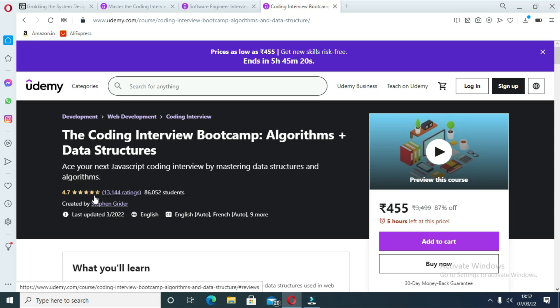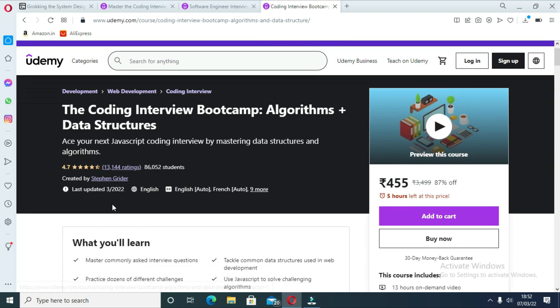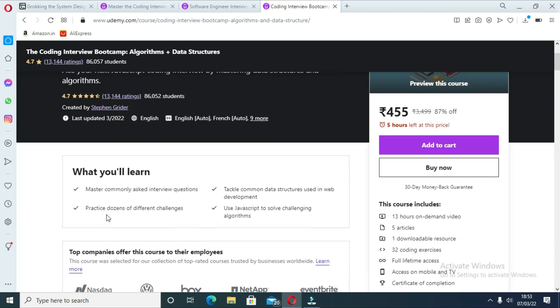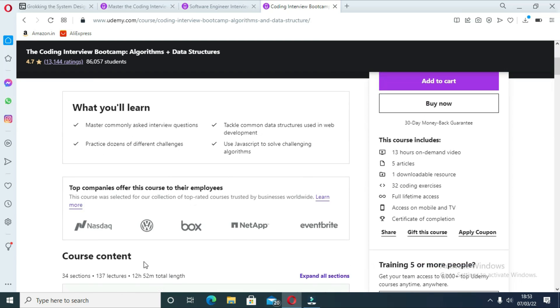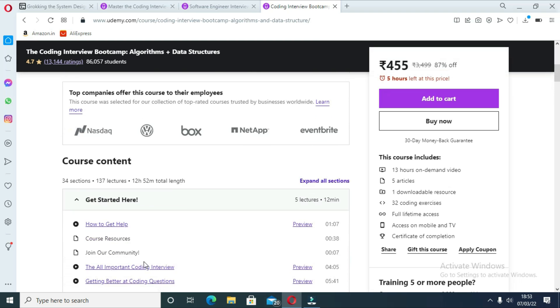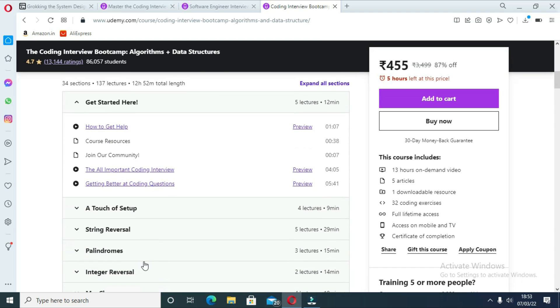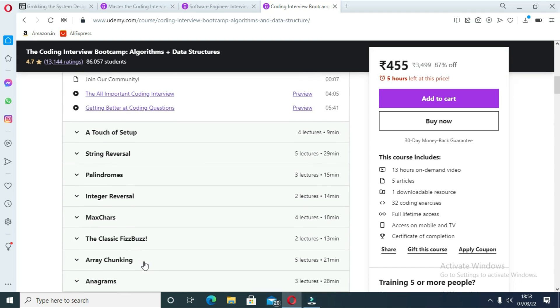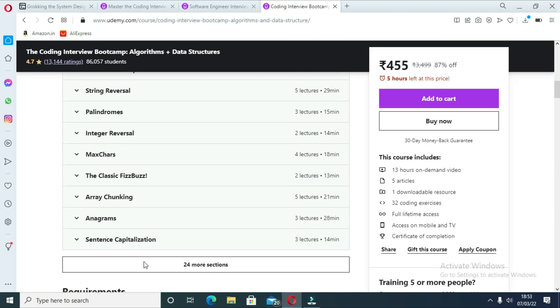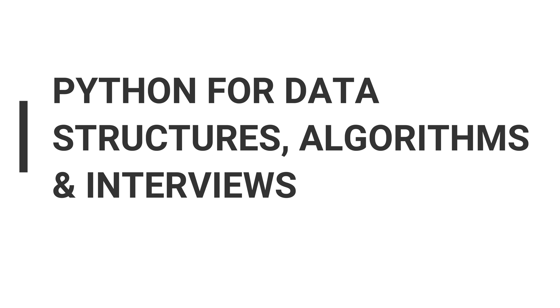The course also provides an overview of the most important data structures for interviews: examples include list, set, map, stack, queue, tree, etc. It also provides practical tips on dealing with system design interviews, which is sometimes hard for beginners given their lack of experience in designing a real-world system.